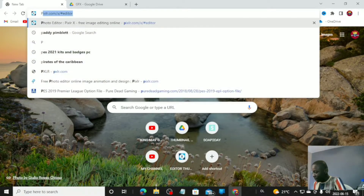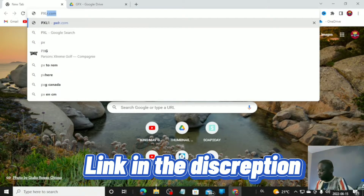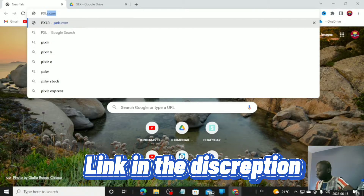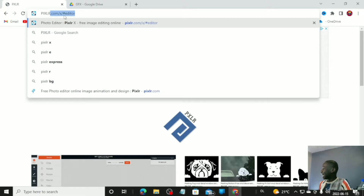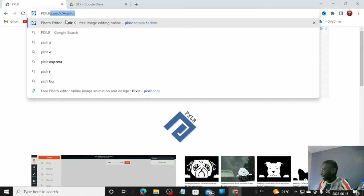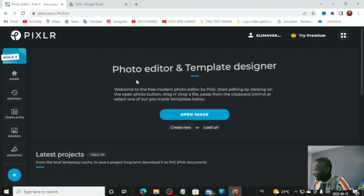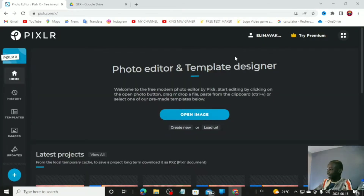First, you're going to go to Google and type in pixlr.com. Type in pixlr.com/x/#editor. I'm going to leave the link in the description. You're going to see this page here — you may have already signed in.